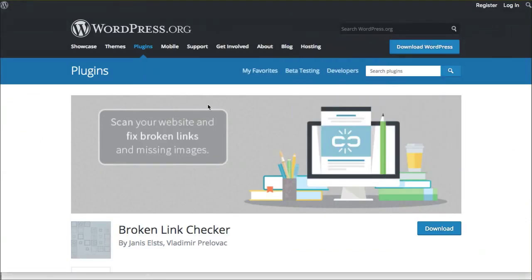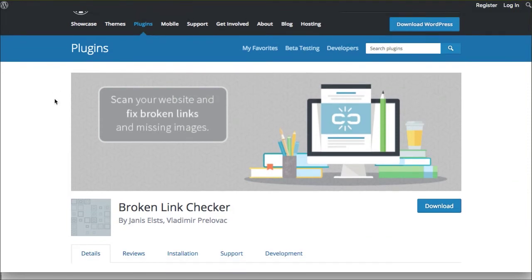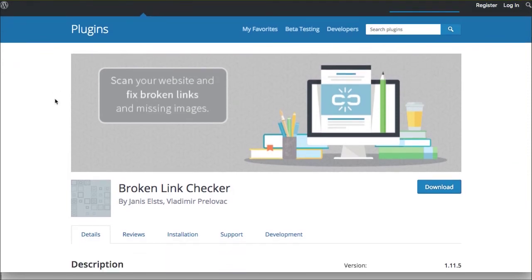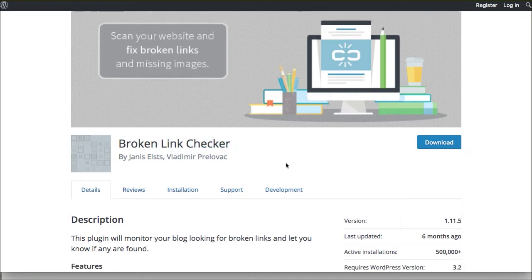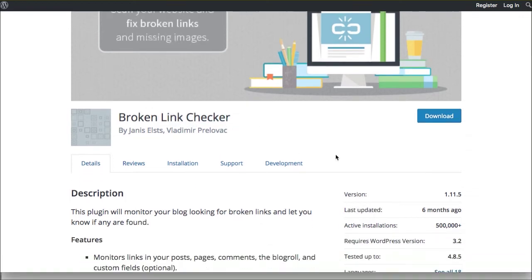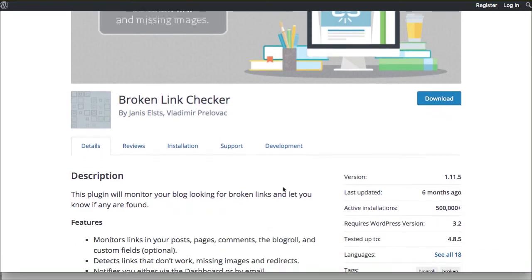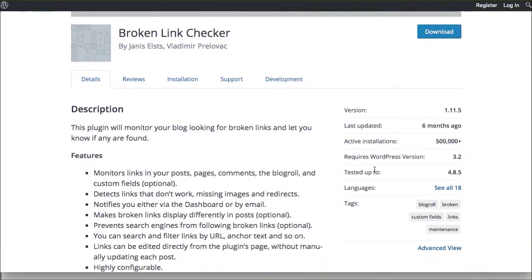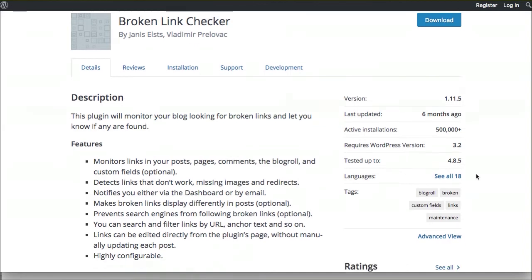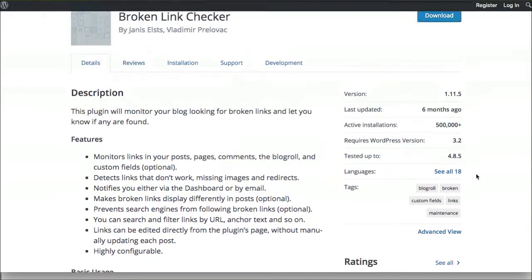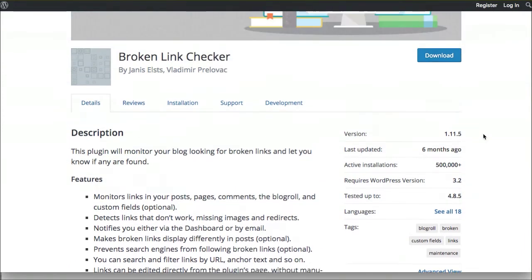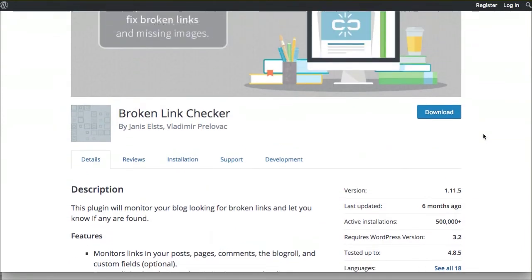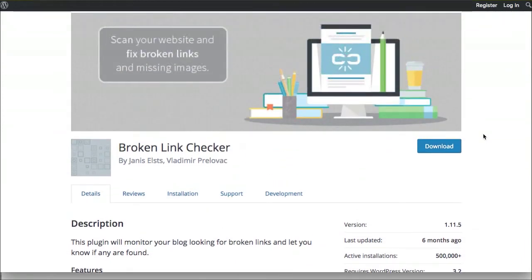This is definitely one of the better plugins right now in the repository for checking your broken links. If you're watching this video in the future, please be sure to make sure that it's been updated recently and that it's tested up to your version. I'm currently running 4.9.2, but this should be okay because it's got so many installs.